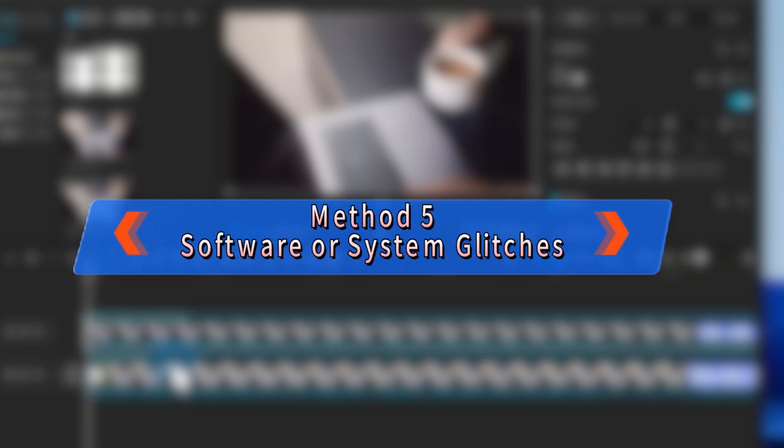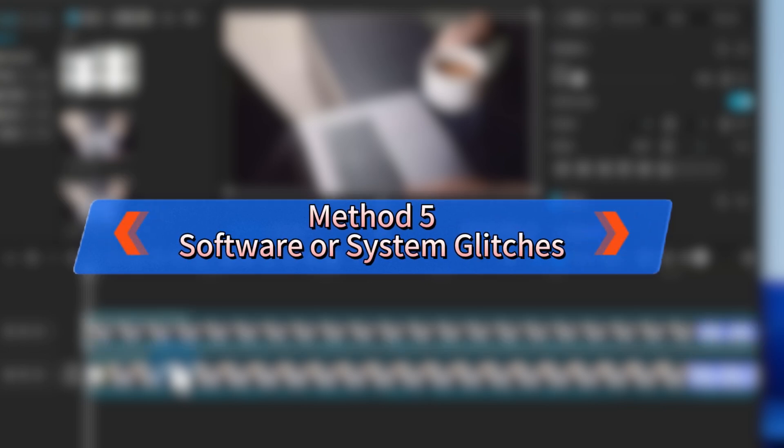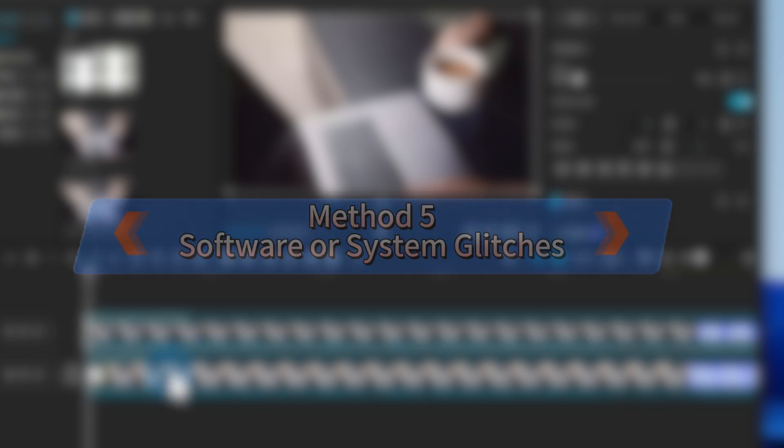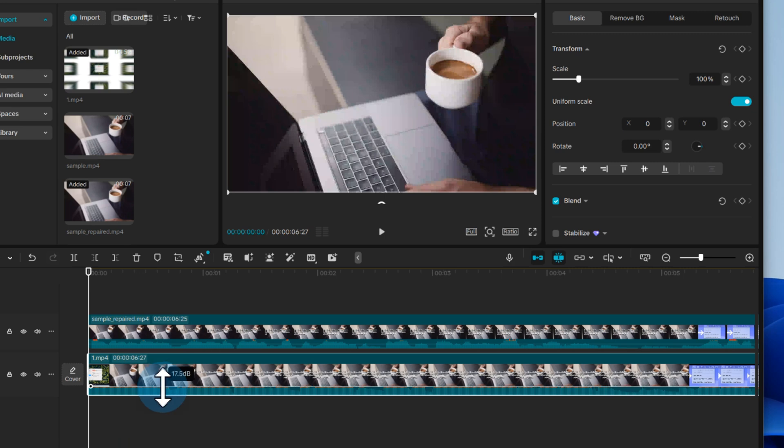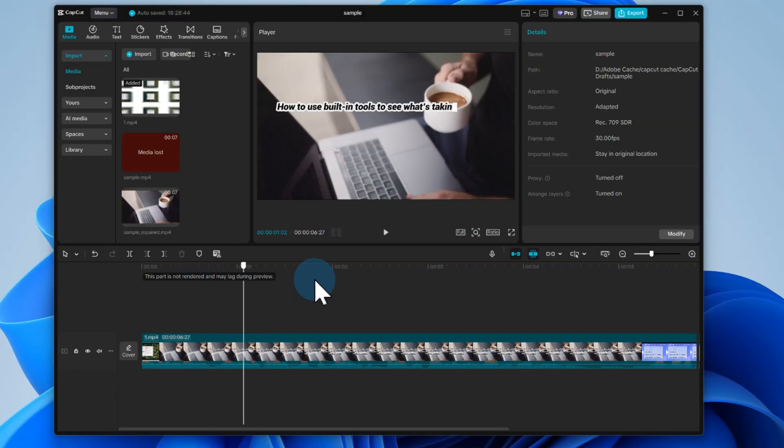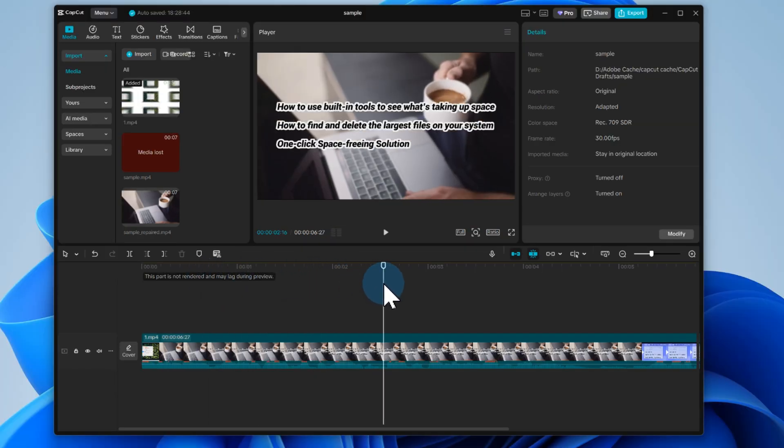Method 5, software or system glitches. CapCut relies on your system's audio setup to work smoothly. If there's a software bug, an outdated driver, or a system conflict, it can cause audio issues.